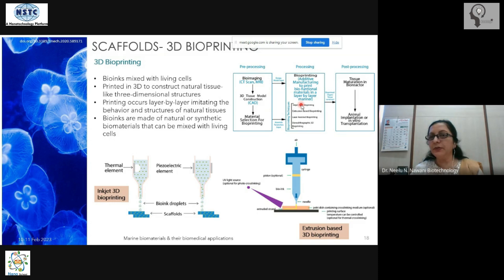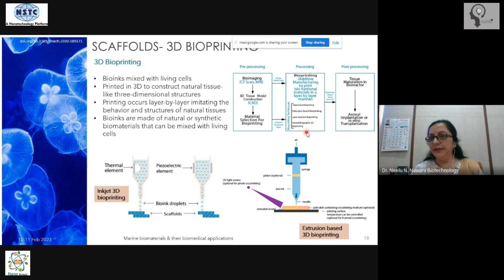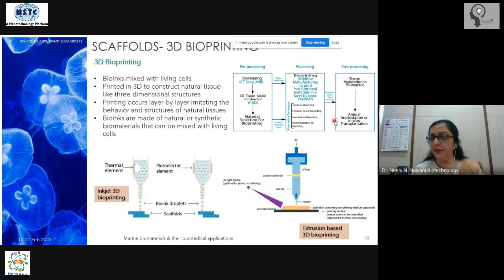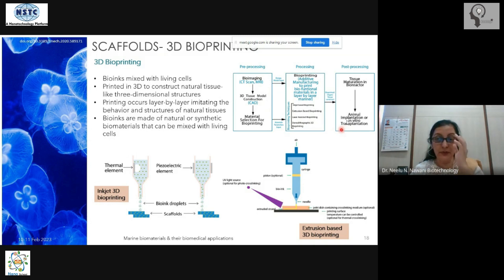Different kinds of printing methods are available: inkjet-based printing, extrusion printing, laser-assisted printing, and lithographic printing. You use the printer to print the tissue, and once it has formed and matured in a bioreactor, it is ready for transplant either in a human or an animal.